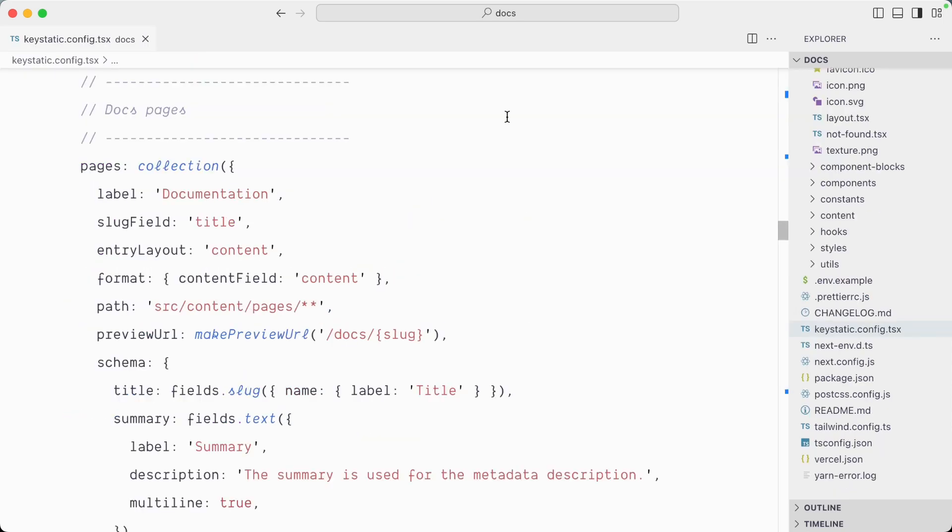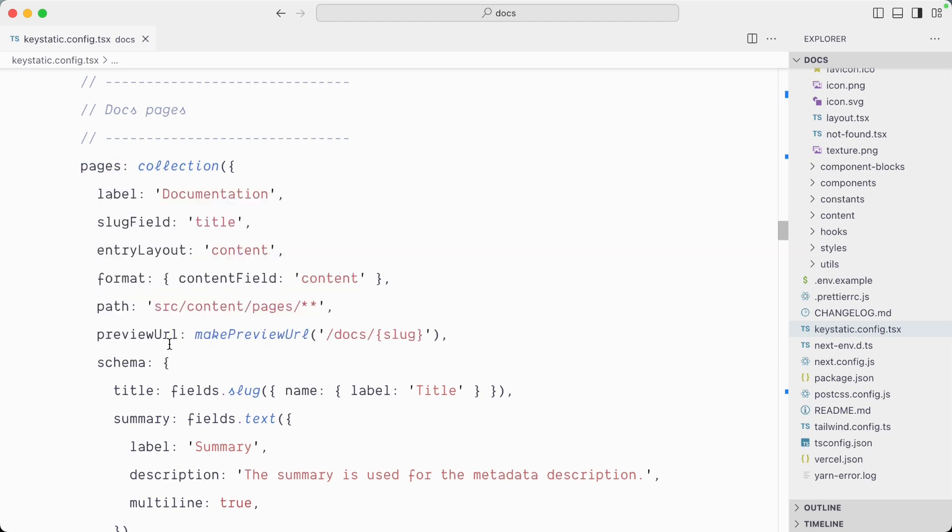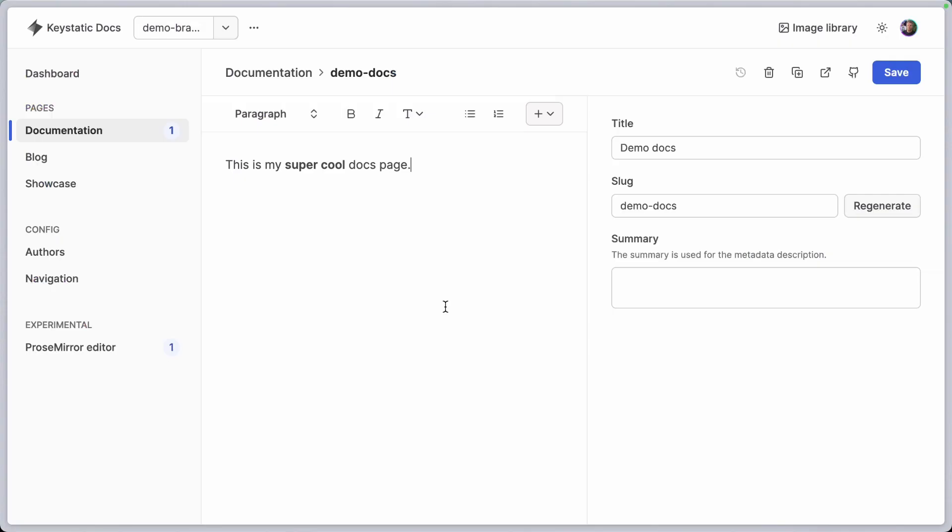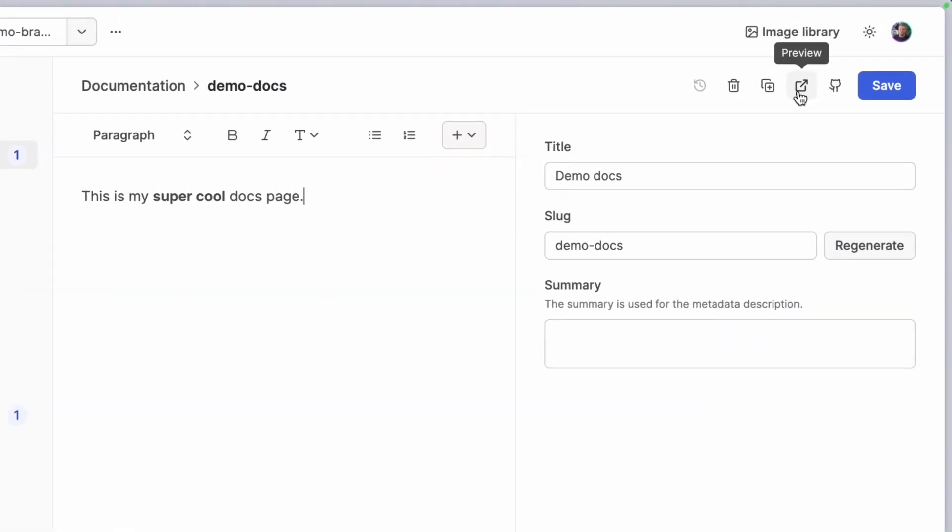And now in the KeyStatic config for the pages collection, we have a preview URL option and this will point to the preview slash start route and then the branch name and the location of the page. Adding this preview URL option in your config gives you this new preview button.